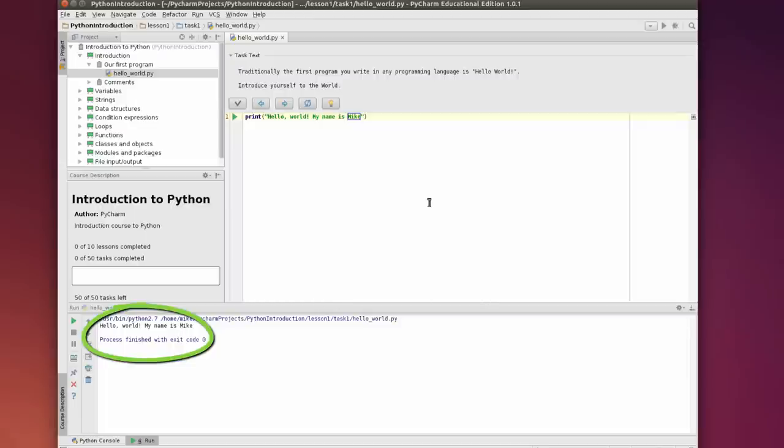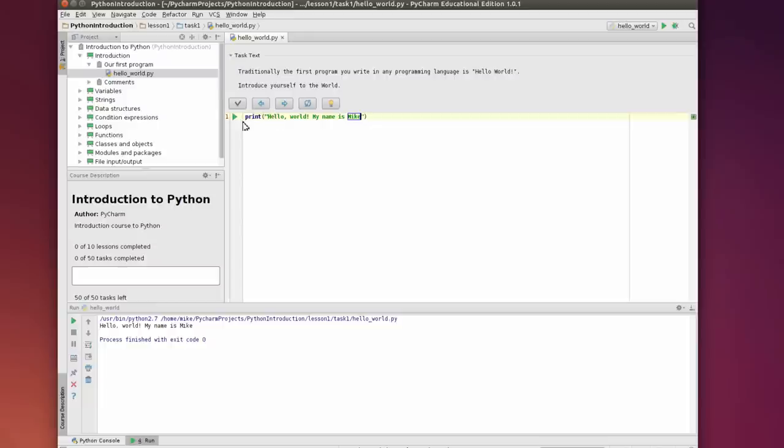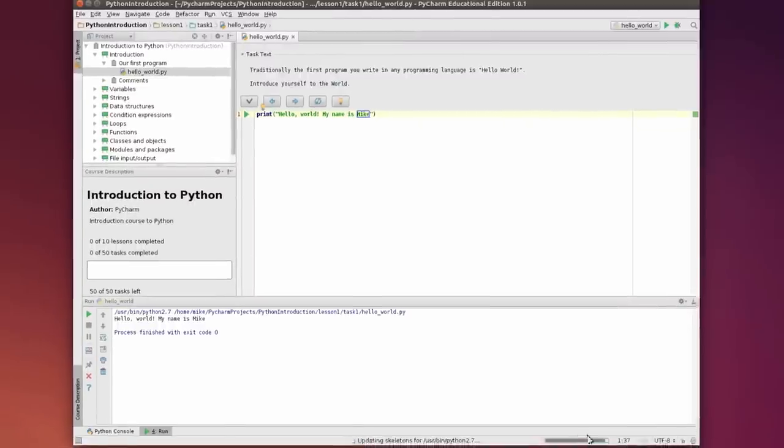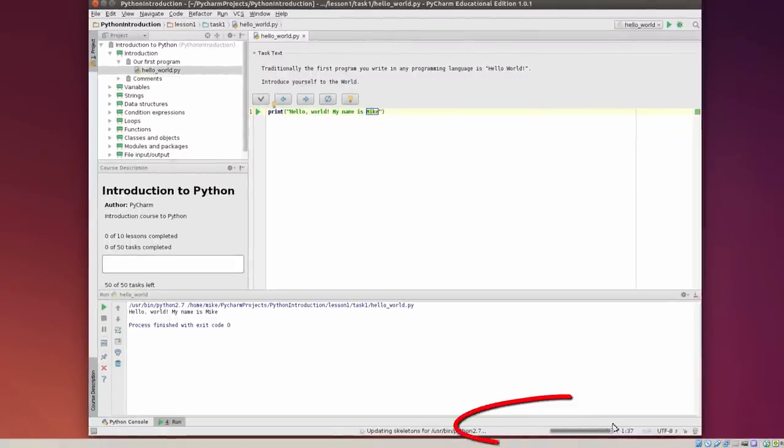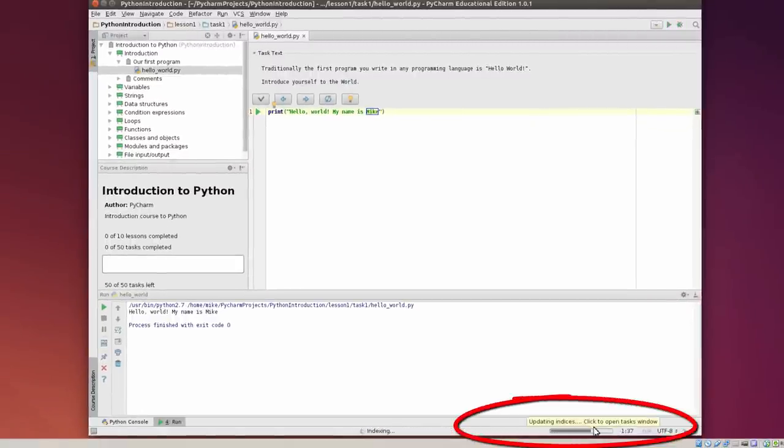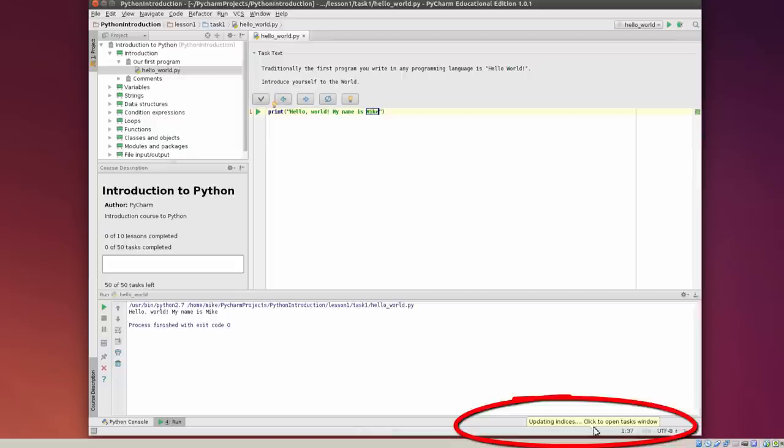Now one thing that may happen, because I believe there's some kind of lazy loading, is that you might get something down here saying you've got some indices or indexes that need to be loaded - just let them load and then it'll run. So this is working.